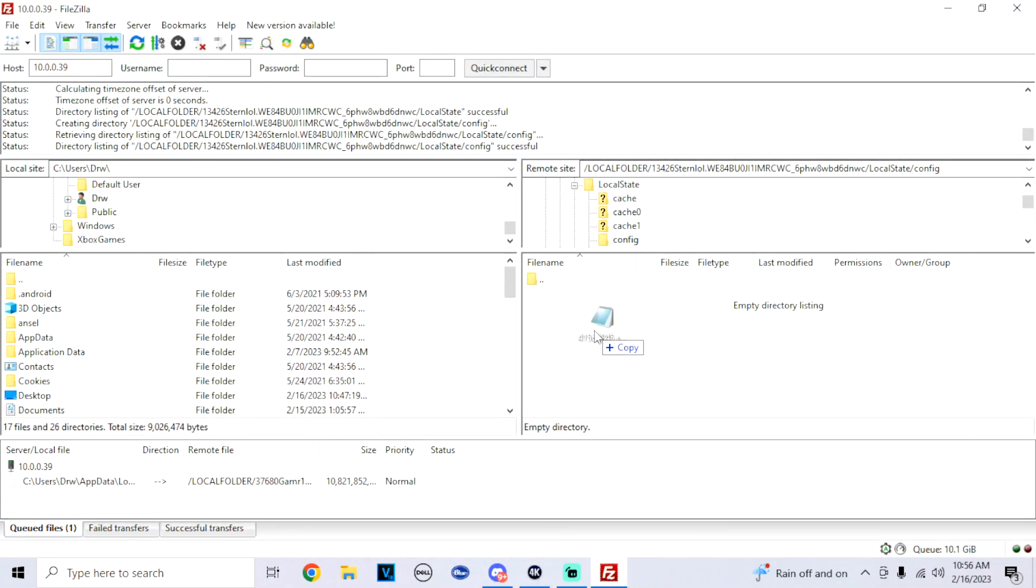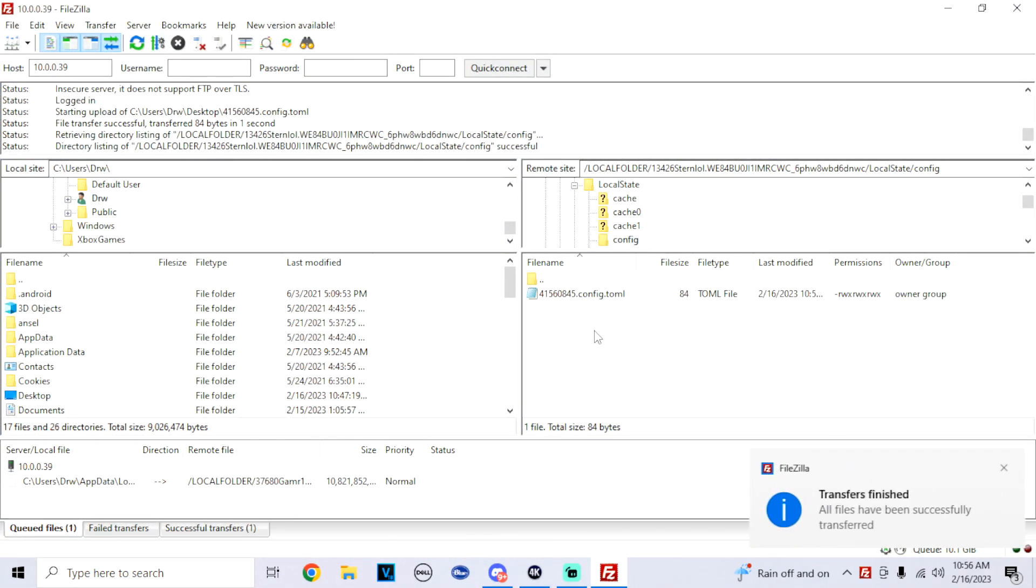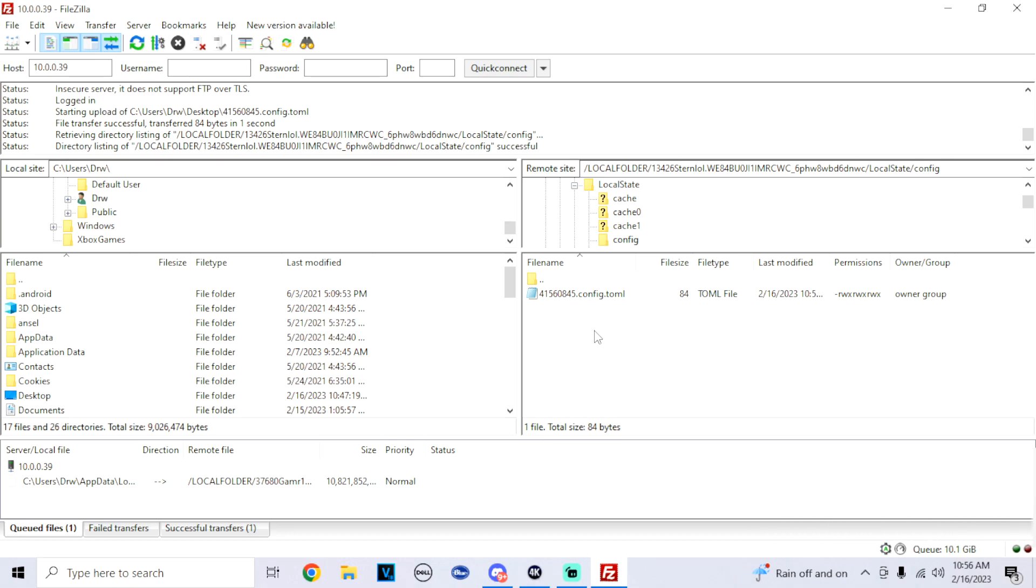Once you do that, you just successfully transferred the configuration files over to your Xenia app through FTP. You can do this with the USB method as well. Just make sure to put it into a config folder inside the local state for your Xenia. And that's about it.